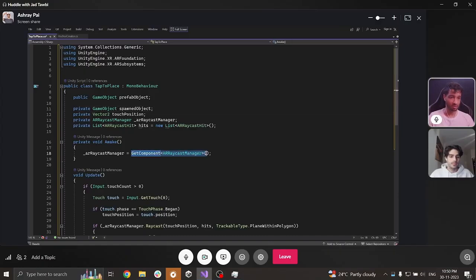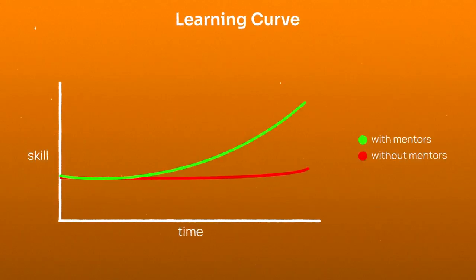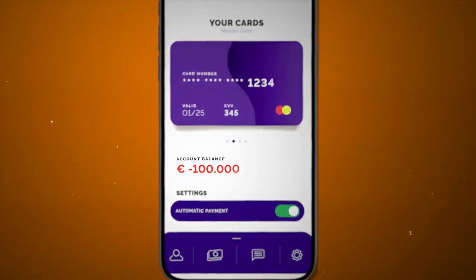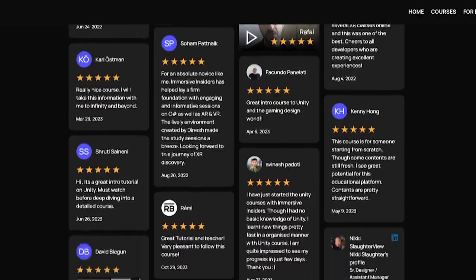Principle number three: get a mentor. No matter how dedicated and how good you are, having somebody who has been there — who is already a successful XR developer — and getting feedback from that person, especially code reviews, is extremely helpful. I think there's nothing that speeds up your learning curve more than having a mentor who has already walked the walk. You don't want to get financial advice from somebody who's €100,000 in debt, or fitness advice from somebody 200 kilograms overweight — and you don't want to get programming advice from somebody who can't code. Ideally you have somebody already in the XR field, which is also why we at Immersive Insiders provide code reviews, mentorships, and dedicated teachers for our community.